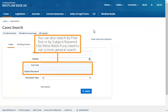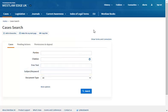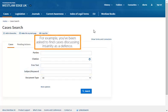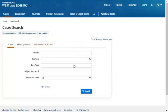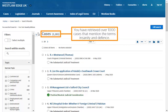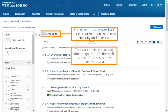You can also search by free text or by subject or keyword. Use these fields if you need to run a more general search. For example, if you've been asked to find cases discussing insanity as a defence, let's try searching using the free text field. You will retrieve over 1000 cases that mention the terms 'insanity' and 'defence'. This would take a long time to go through, and some of the cases may not be relevant at all.